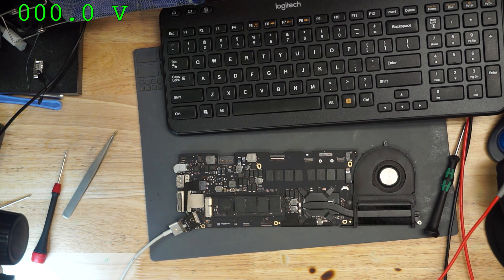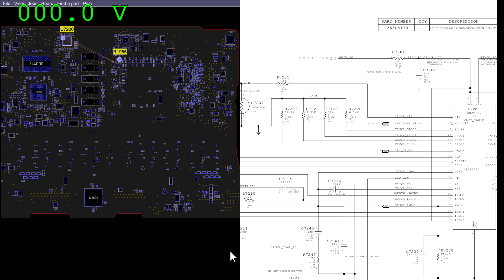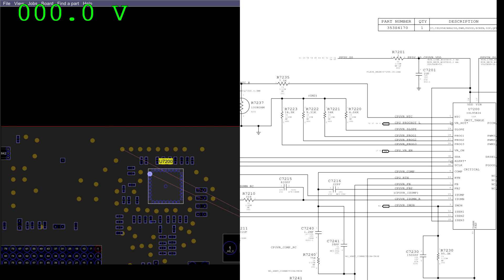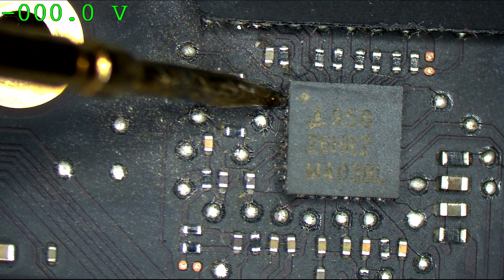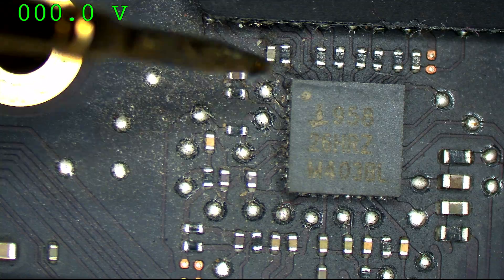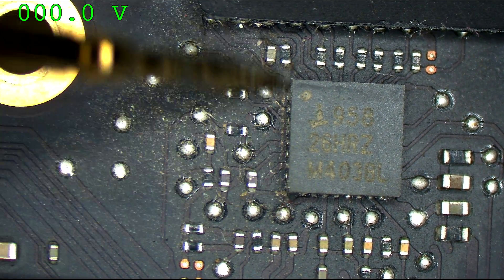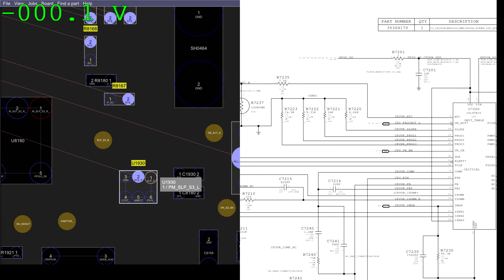Let's open up the 820-3476 board view. So CPU VR Enable — that's going to enable v-core, and it looks like that actually comes from the CPU itself, meaning the CPU is going to enable itself. Interesting — you're not telling the CPU to turn on. Why are you not telling the CPU to turn on? Is all-sys power good present? Interesting — all-sys power good is not present.